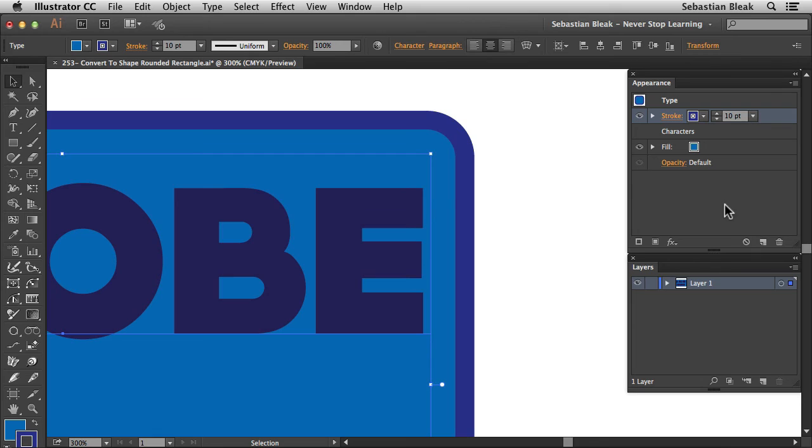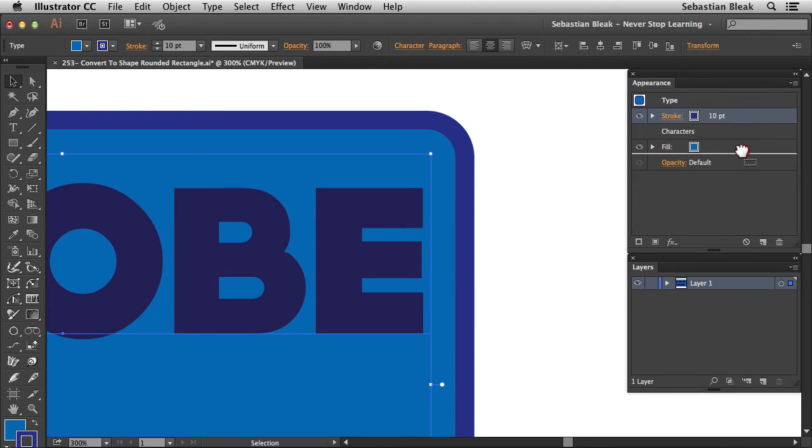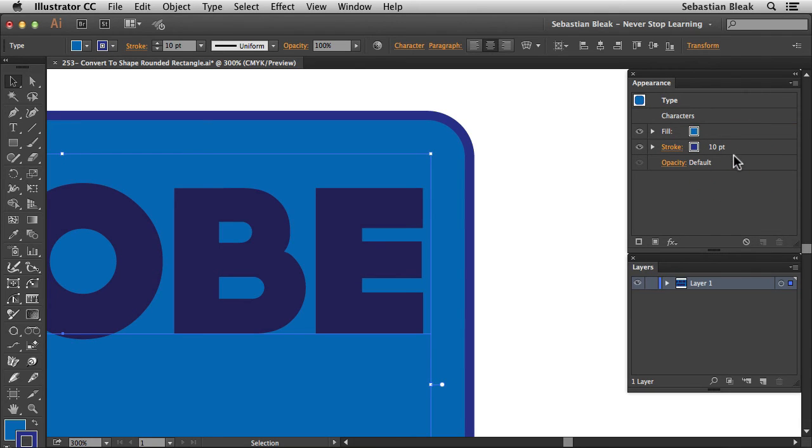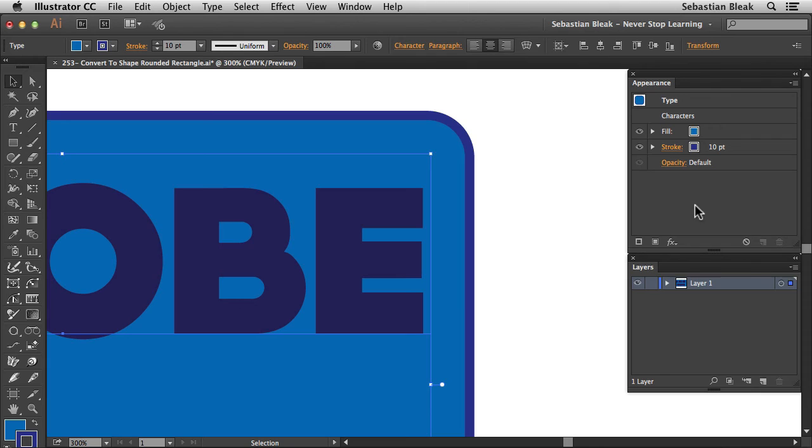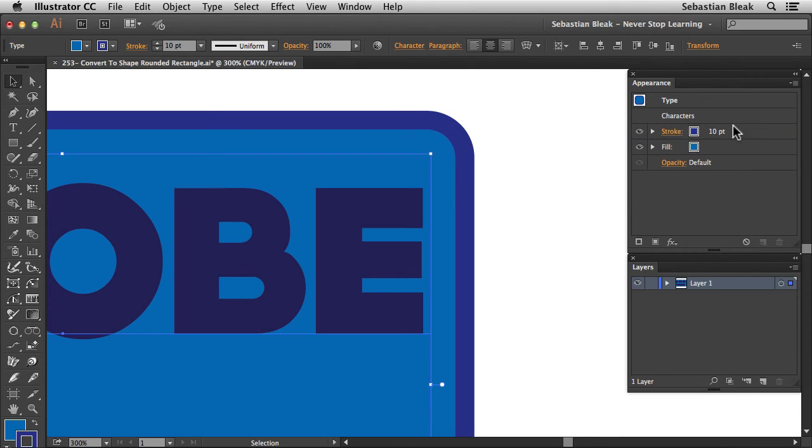Now, let's talk about the stacking order again. I'm going to grab the stroke, click and drag, bring it towards the bottom. Now I'm going to bring it below the fill and release. Now it's only showing a portion of the stroke. So it's not a full 10 point stroke anymore. It's just showing 5 points of that 10 point stroke. Back in the appearance panel, I'm going to grab that stroke. Bring it above the fill and release. And now we see the full 10 points of that stroke.